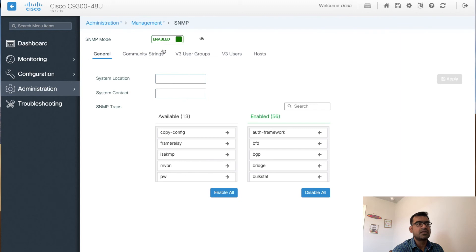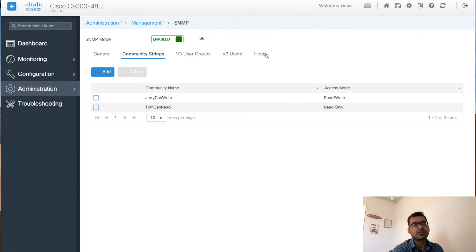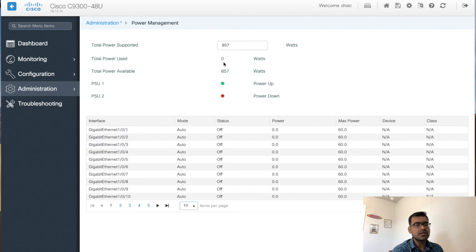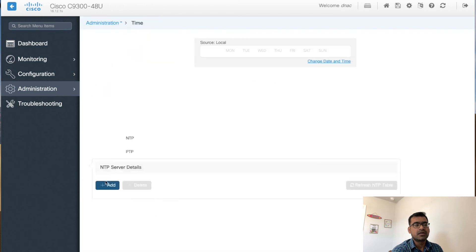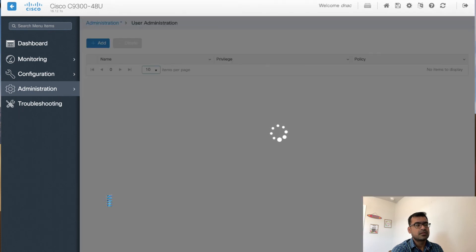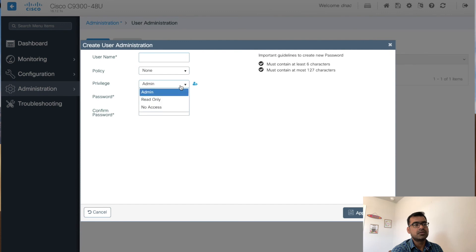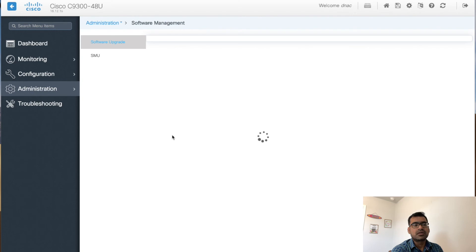You can configure NetConf, HTTP, and HTTPS settings. Under SNMP you can see the SNMP mode enabled, view and manage community strings, see configured SNMP hosts — I have two SNMP servers configured. Power management shows available power and power in use. You can also reload your switch from the web UI, set the system time, and manage users. I have one user configured; if I want to add another I can define a new user with required privileges.